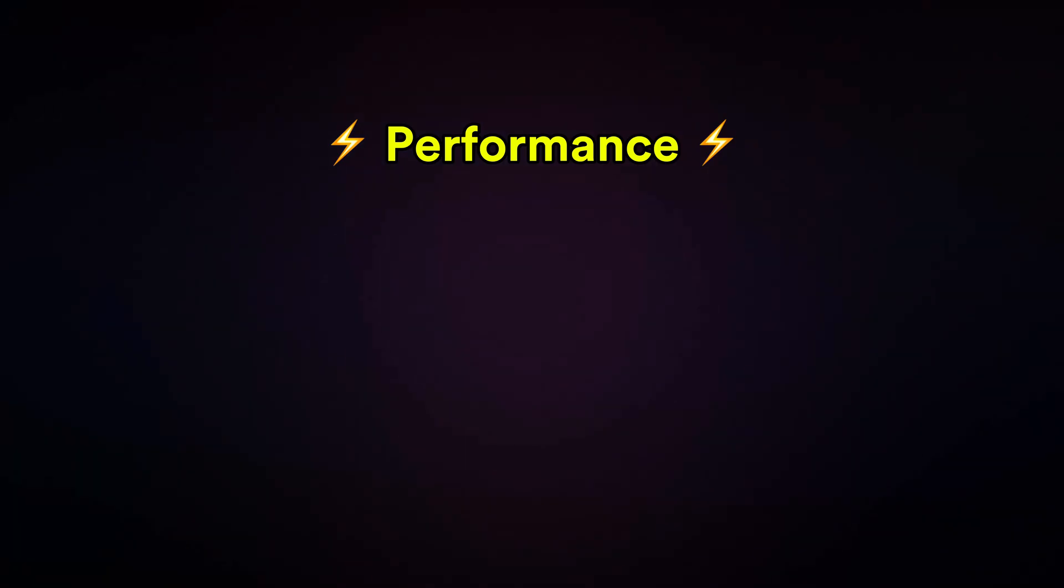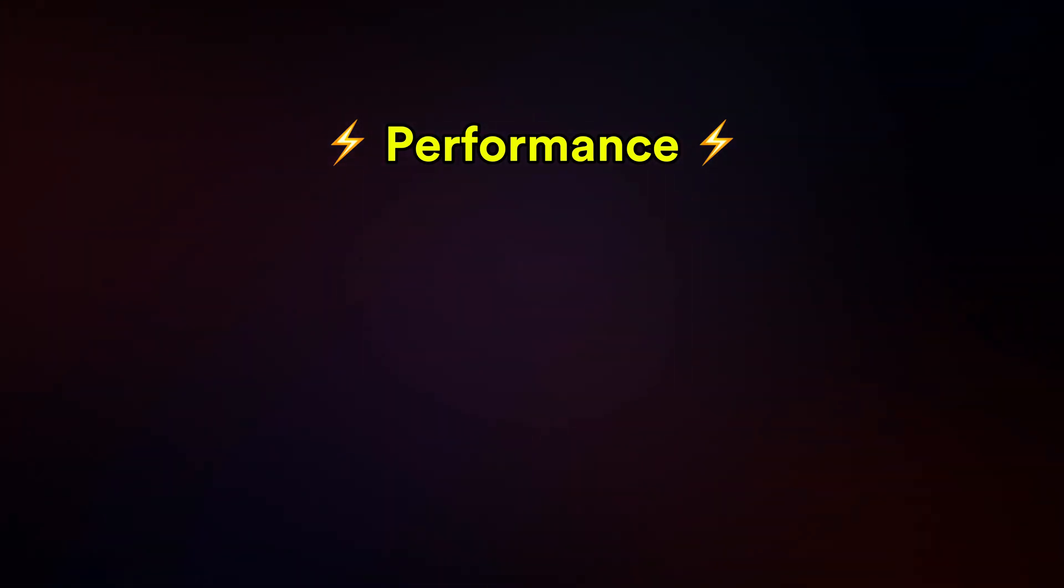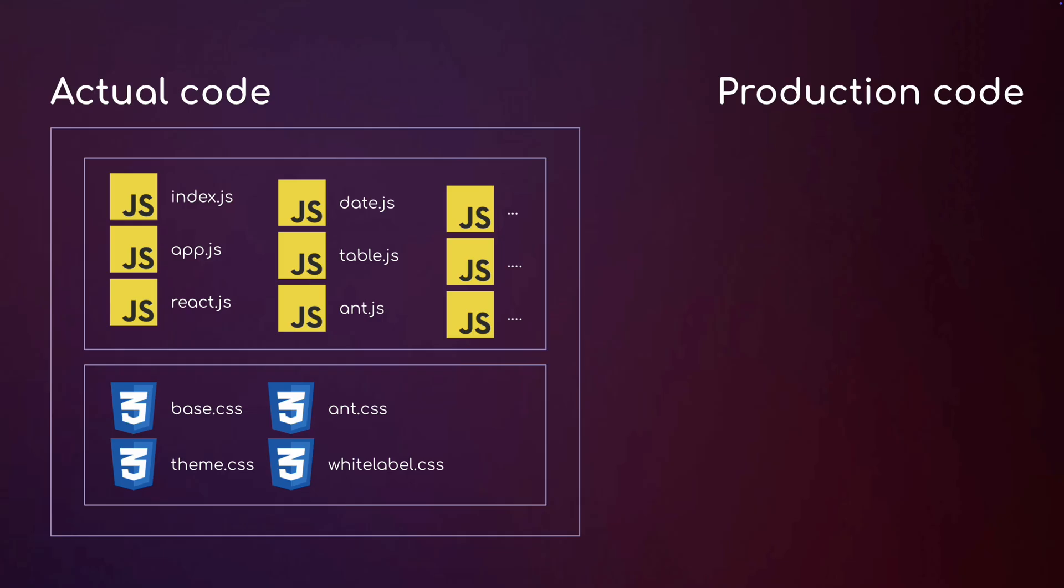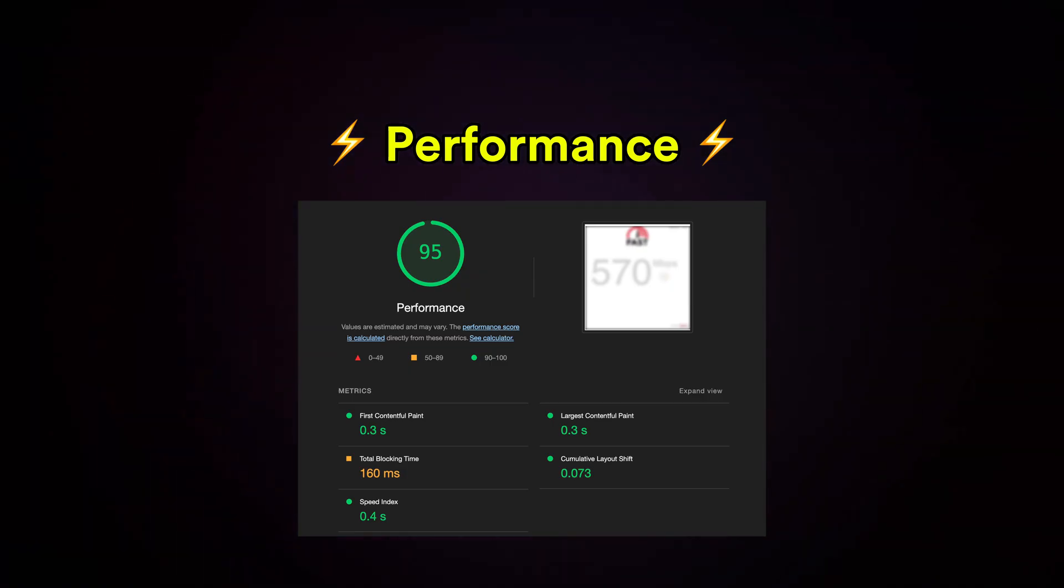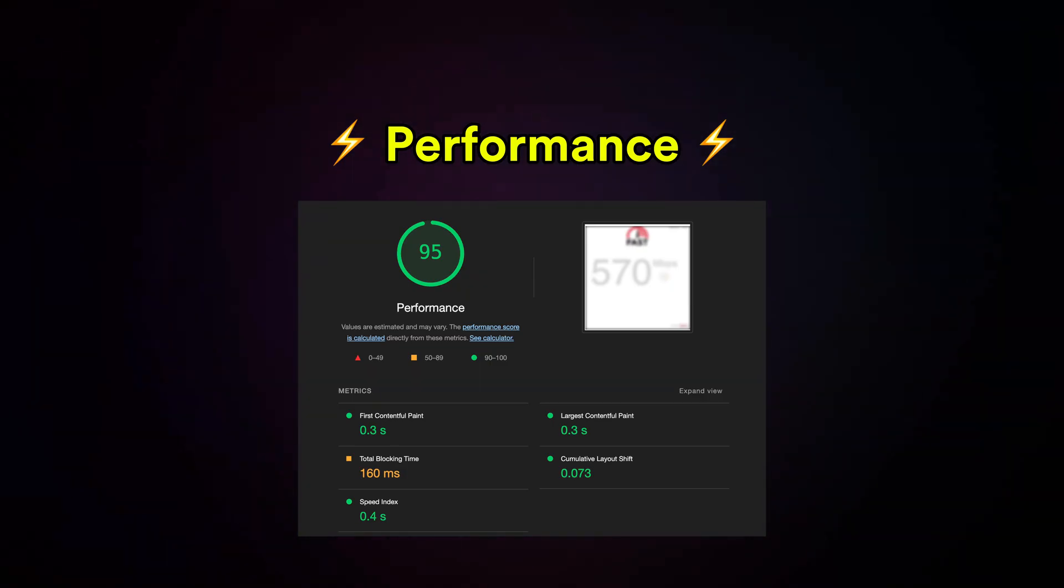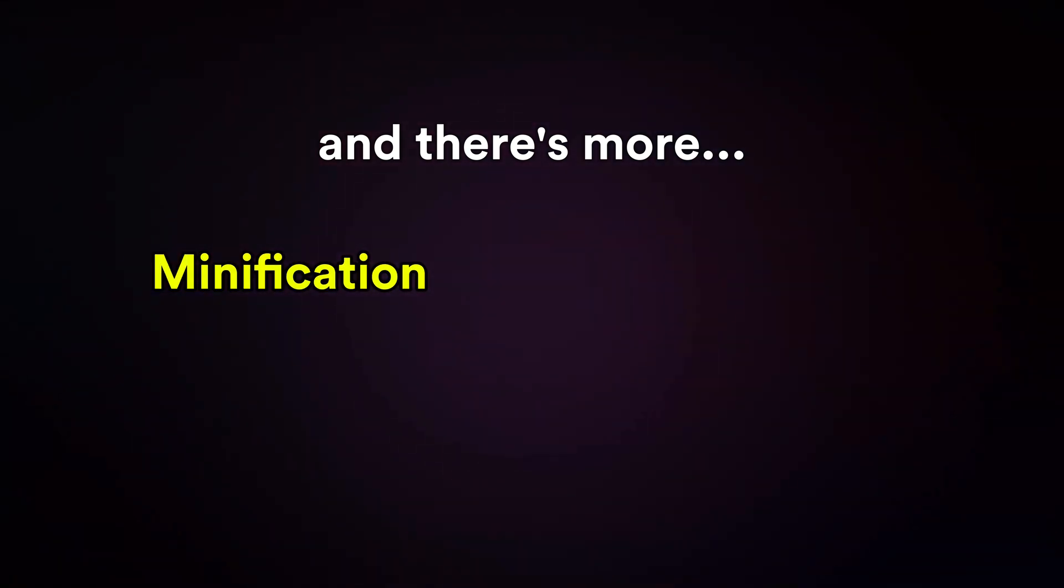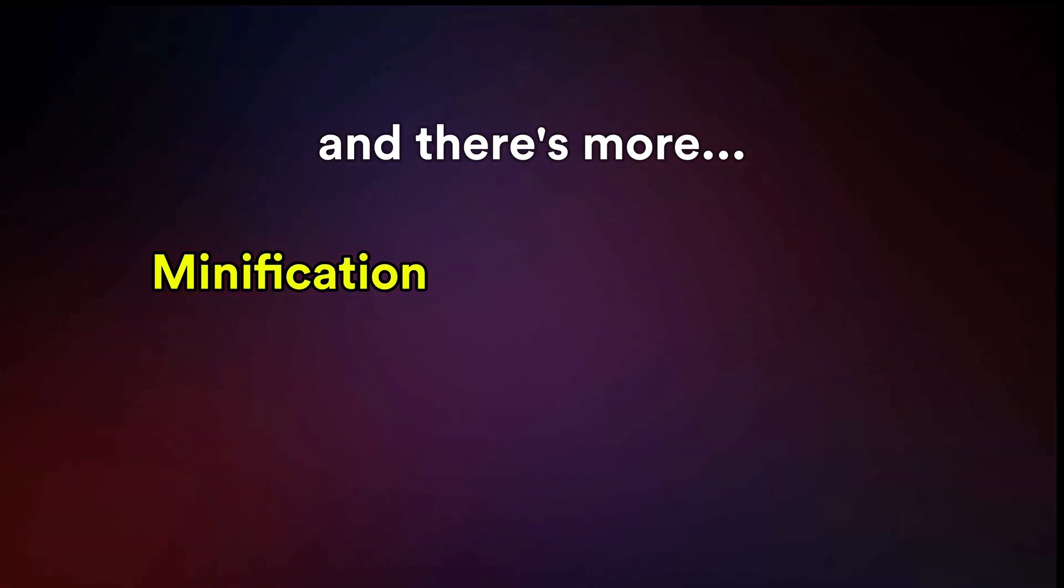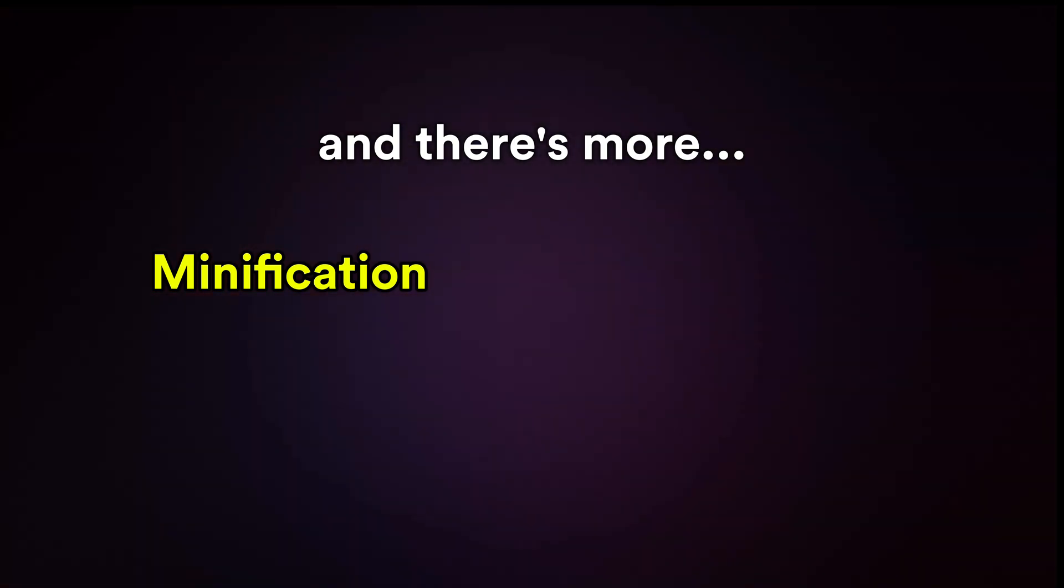A web bundler significantly enhances your website's performance by combining multiple JavaScript and CSS files into a single file or fewer files. This helps reduce HTTP requests and makes your website load faster. Bundlers also perform minification, removing unnecessary characters like spaces and comments to further shrink file sizes for faster downloads.